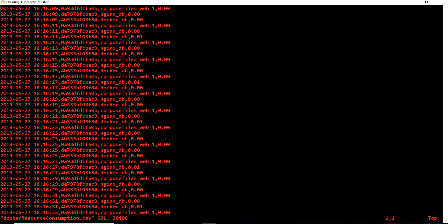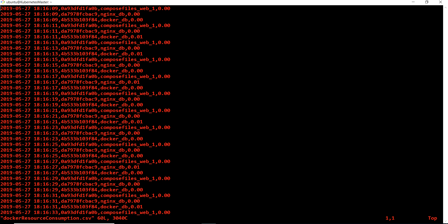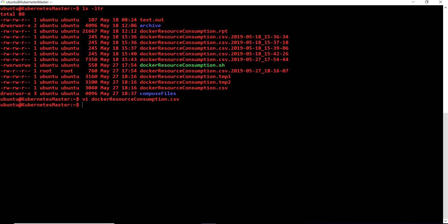The CSV file has four fields: the first field is a timestamp, then we have a container ID, then a container name, and then we have a CPU percentage. In real time you can have any number of CSV columns - that completely depends on your data - and you can use the same logic which we are going to use today.